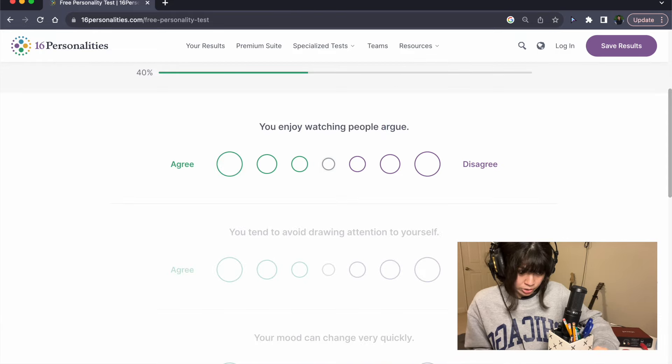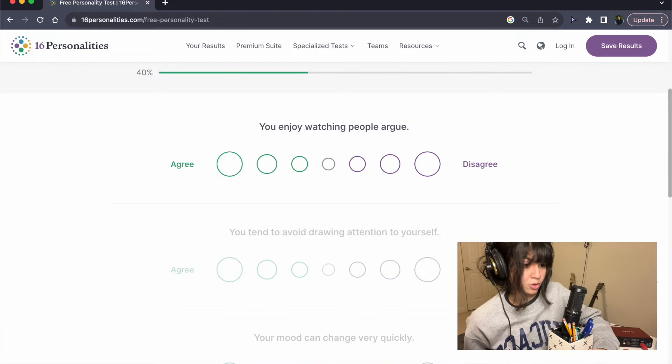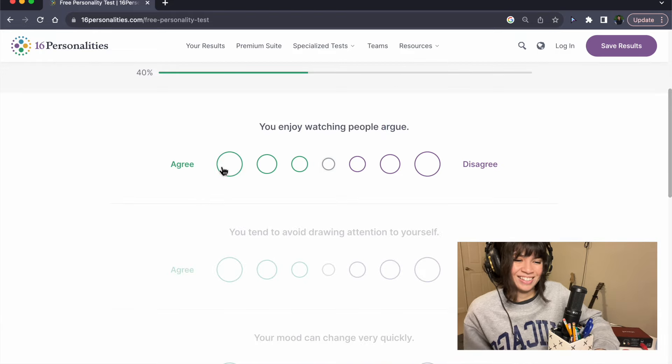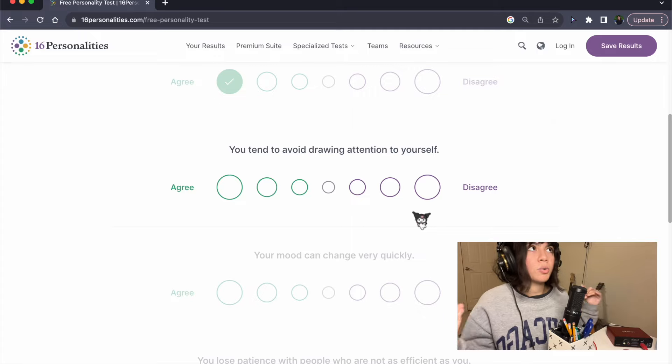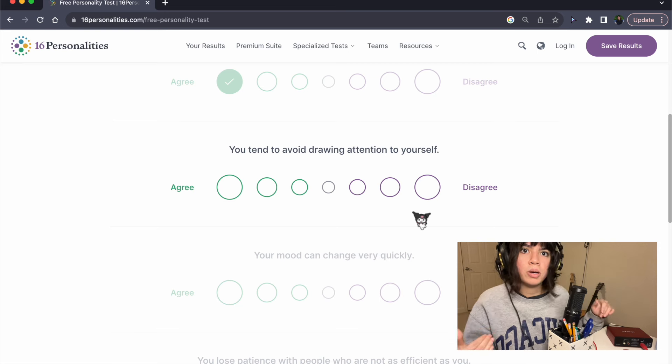You enjoy watching people argue. Oh my god, yes. I fucking love it. I love debates. I love watching shit. I love people fucking arguing. I don't know why. I like it so much.